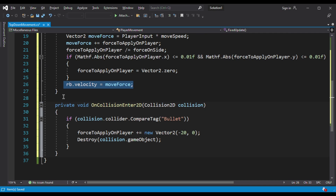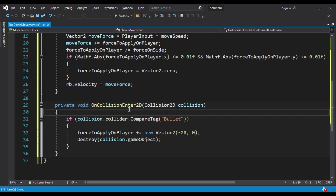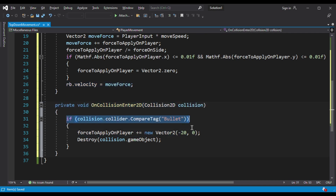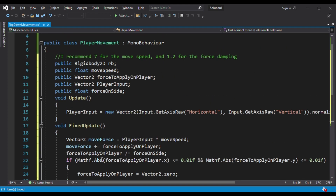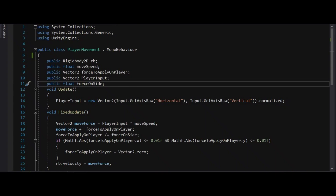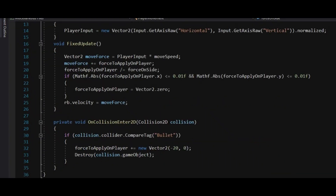These lines are simple. We want to check Collision 2D and then need to check the collider and tag of bullet. And if it is true then force applied to player will be Vector2 zero and it will destroy the collision game object. If you want to take a screenshot you can do so right now.